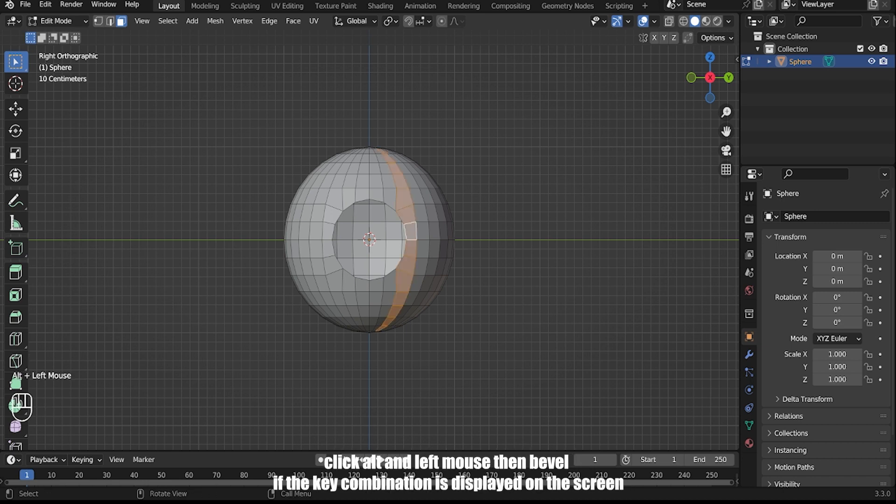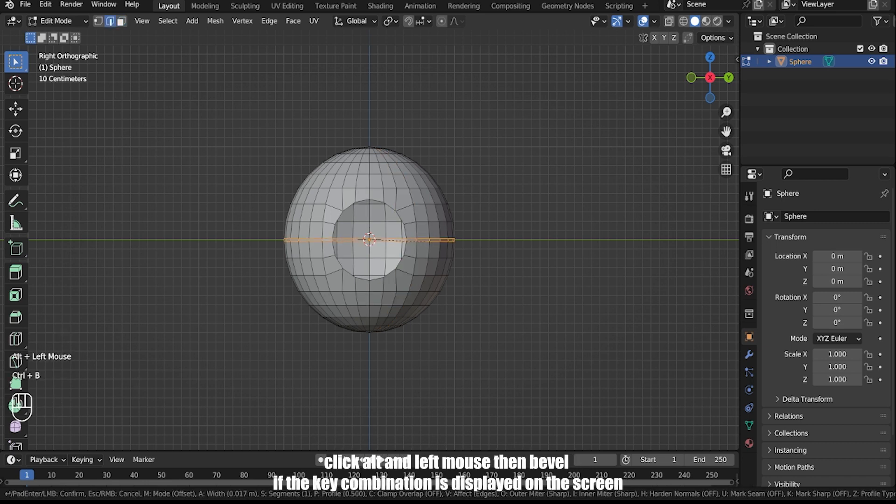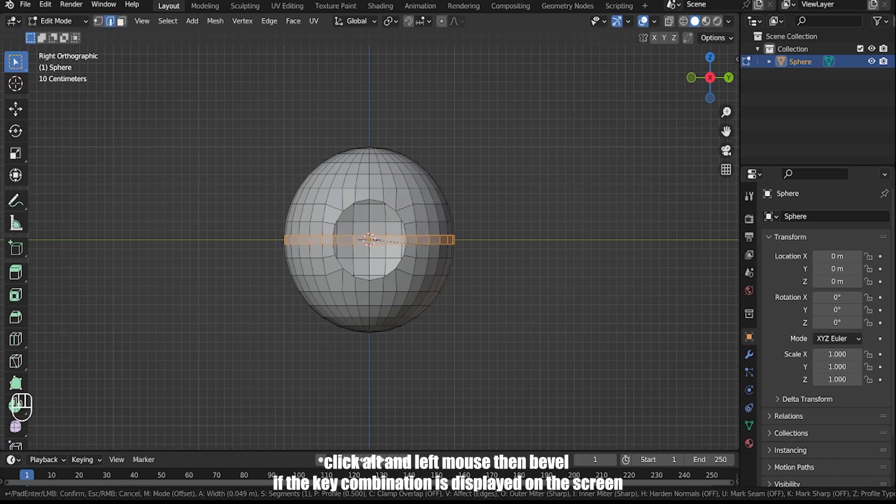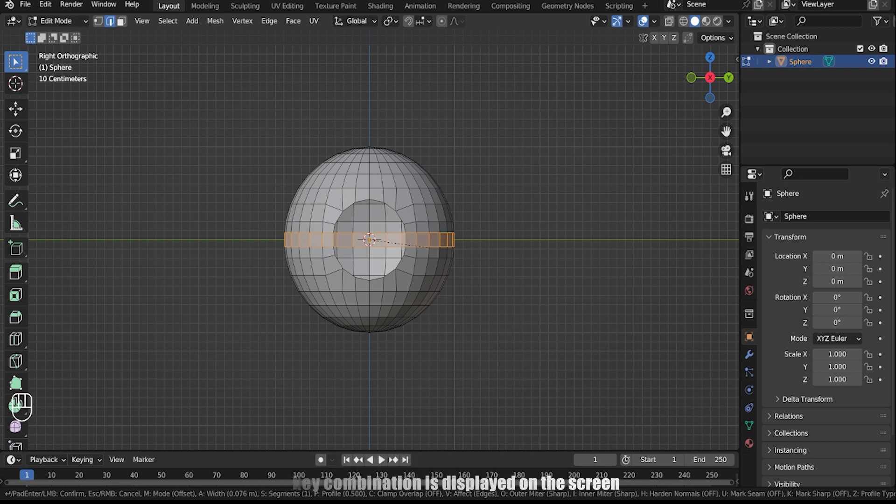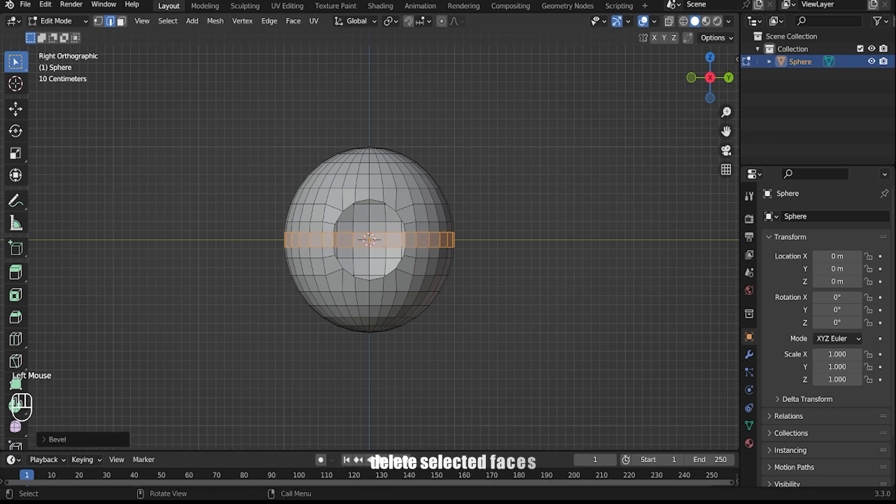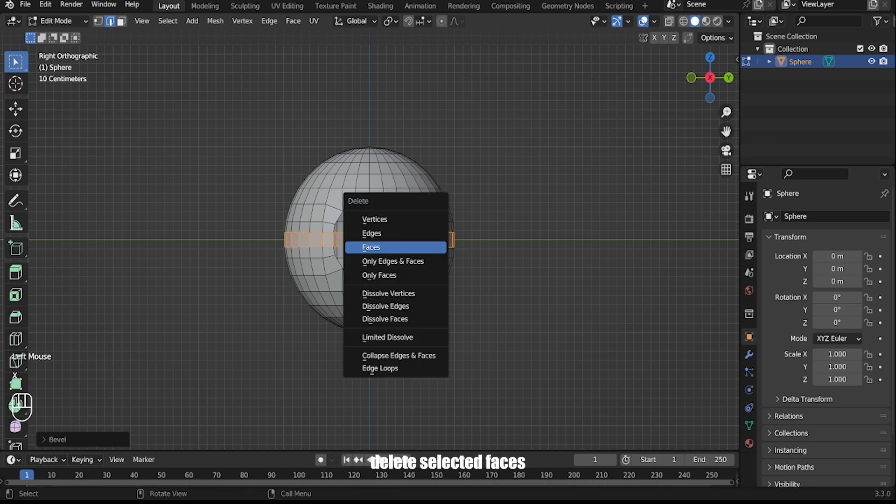Click Alt and left mouse to select the edge loop, then bevel using the key combination displayed on the screen. Delete the selected faces.